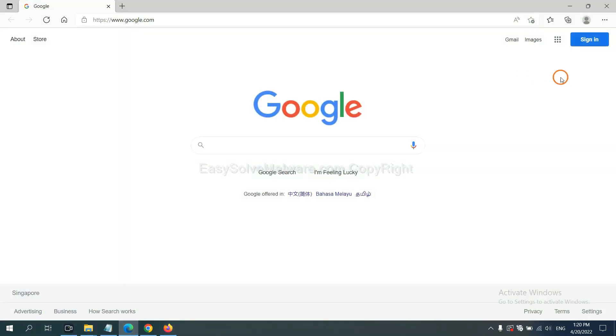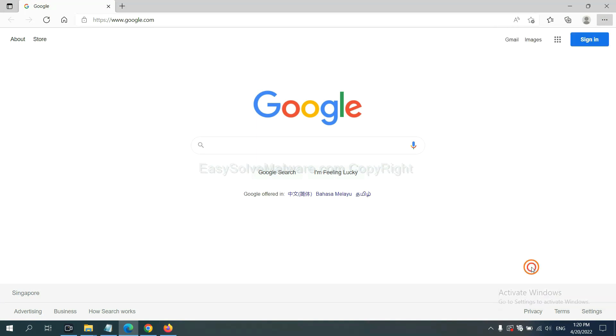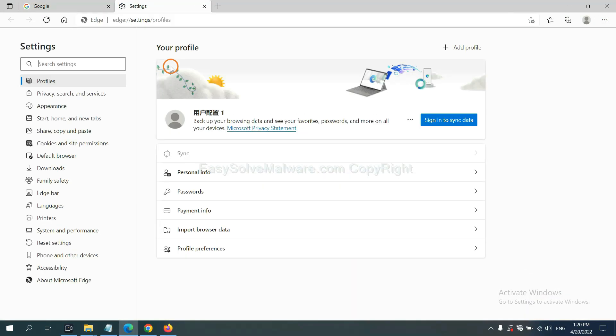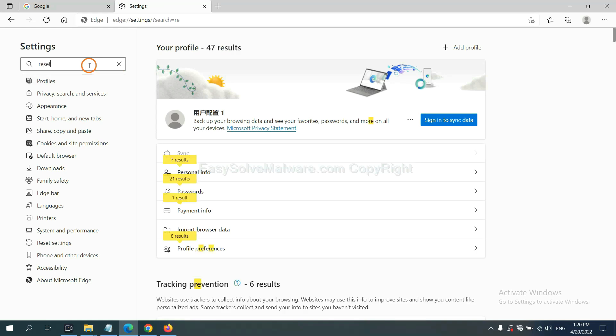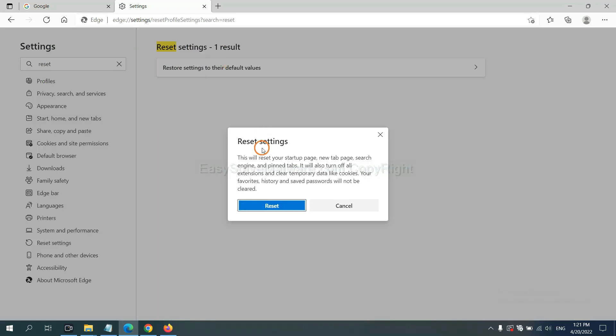On Microsoft Edge, click menu, then settings. Input 'reset,' click here, and click reset.